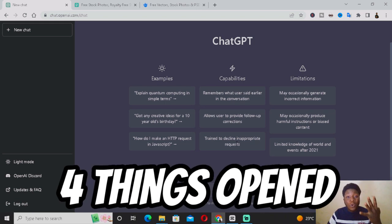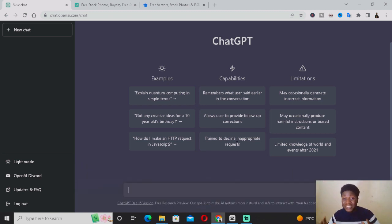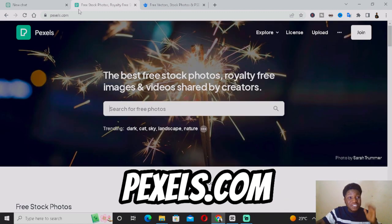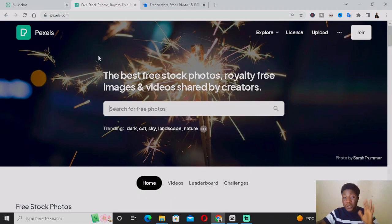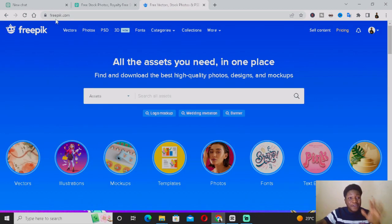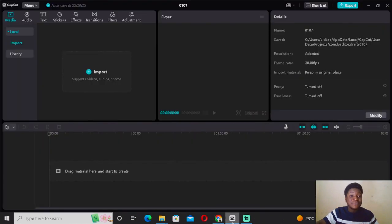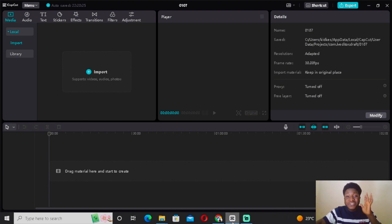First things first, you want to ensure you have these four things open on your system. Number one is chat.openai.com, where we'll be interacting with ChatGPT. Number two is pexels.com. Number three is freepik.com. And the final thing you need is CapCut PC — make sure you've downloaded and installed it.